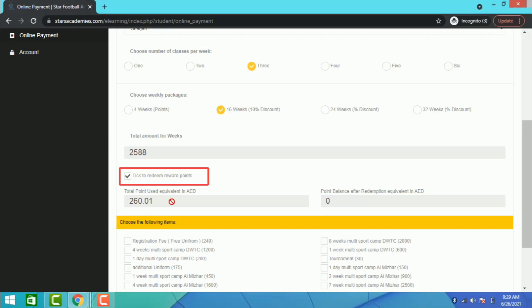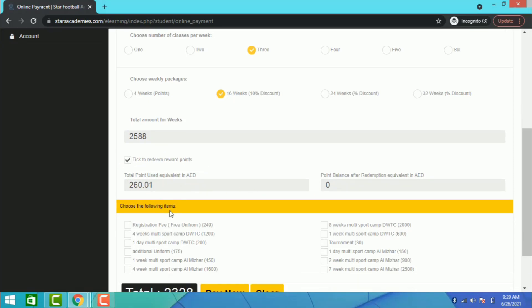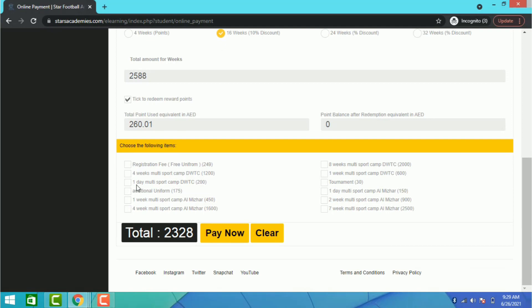Note, if your child stops training at Star Football Academy, the points will go back to 0. If your child is taking a small break, please inform the staff of the intended dates with advance payment so you don't lose your points.